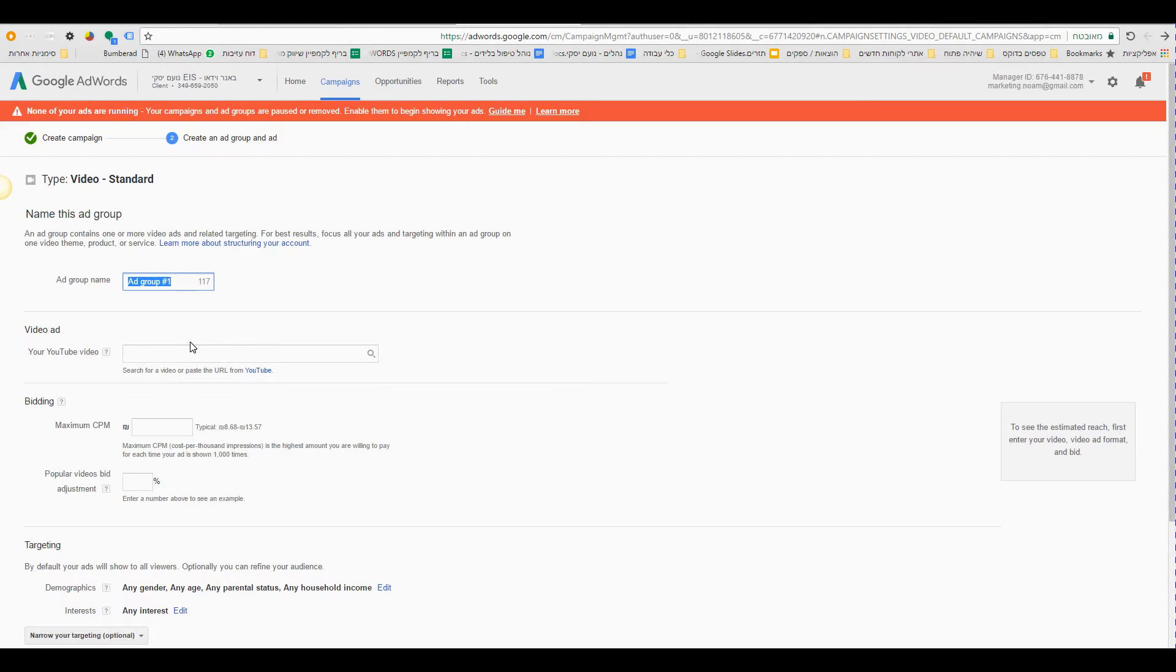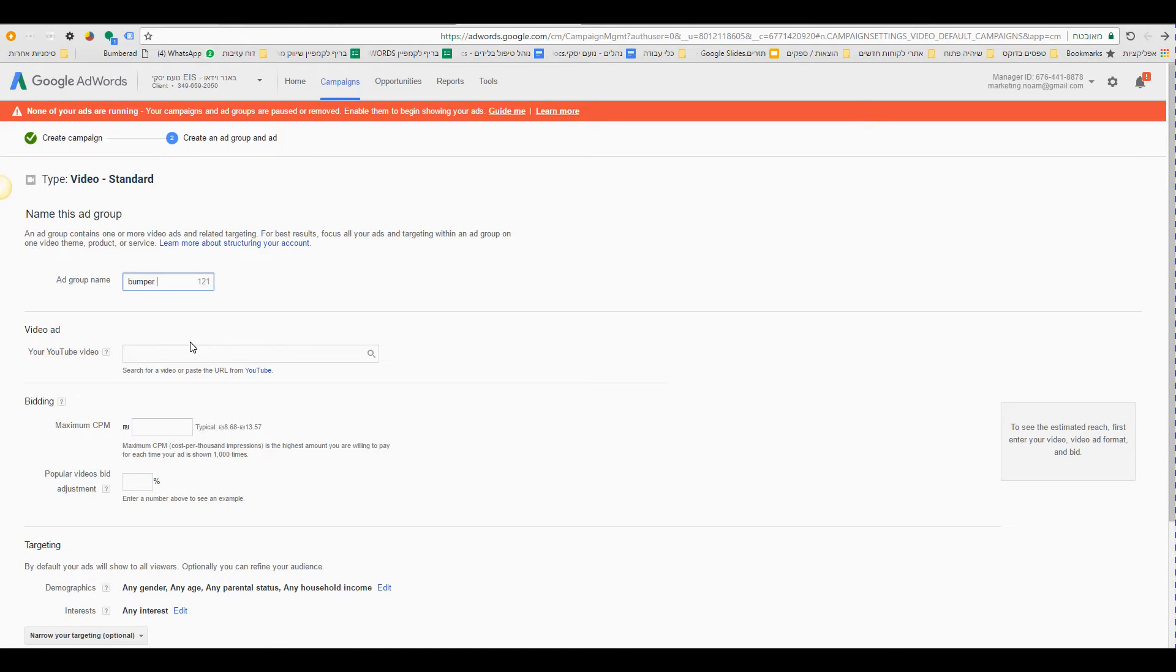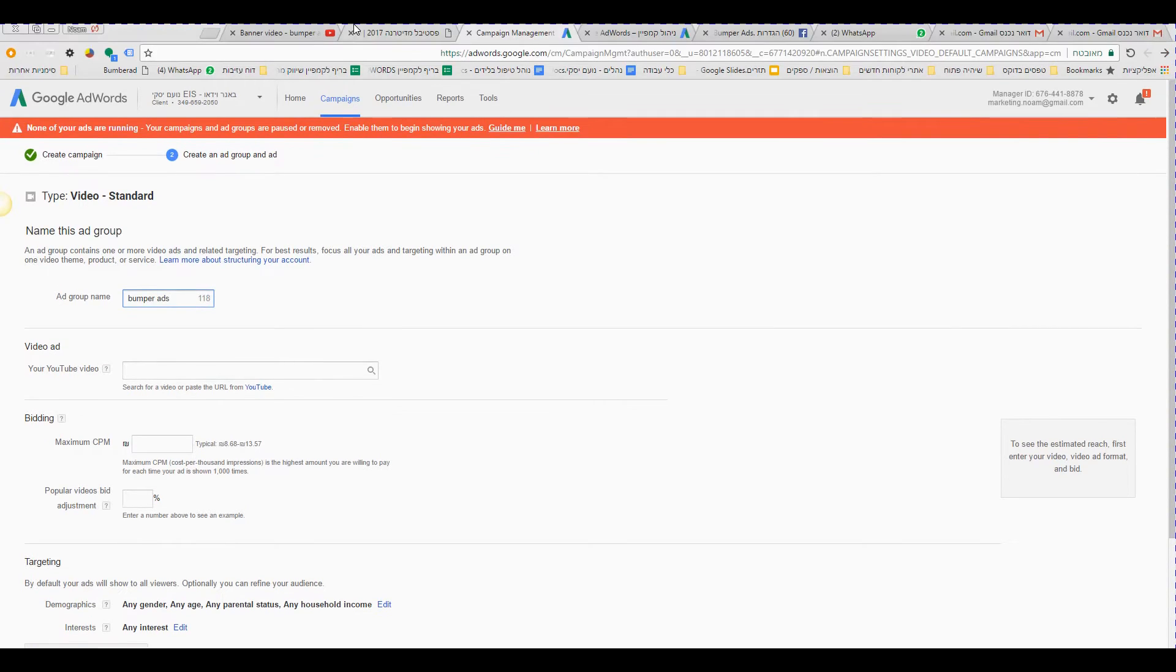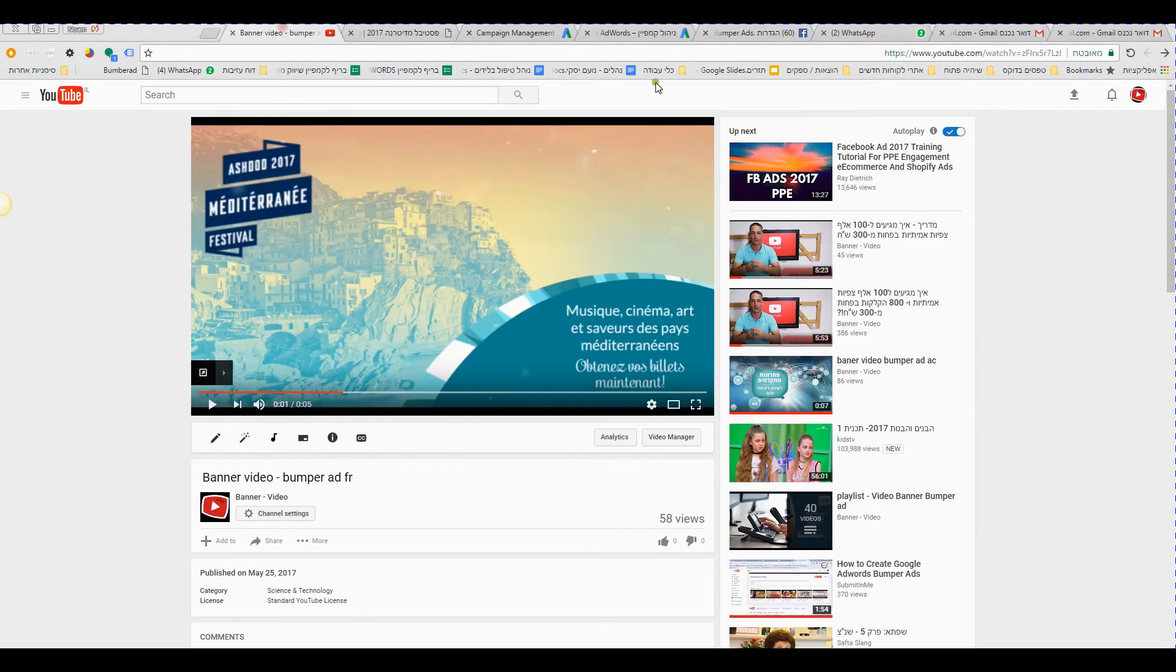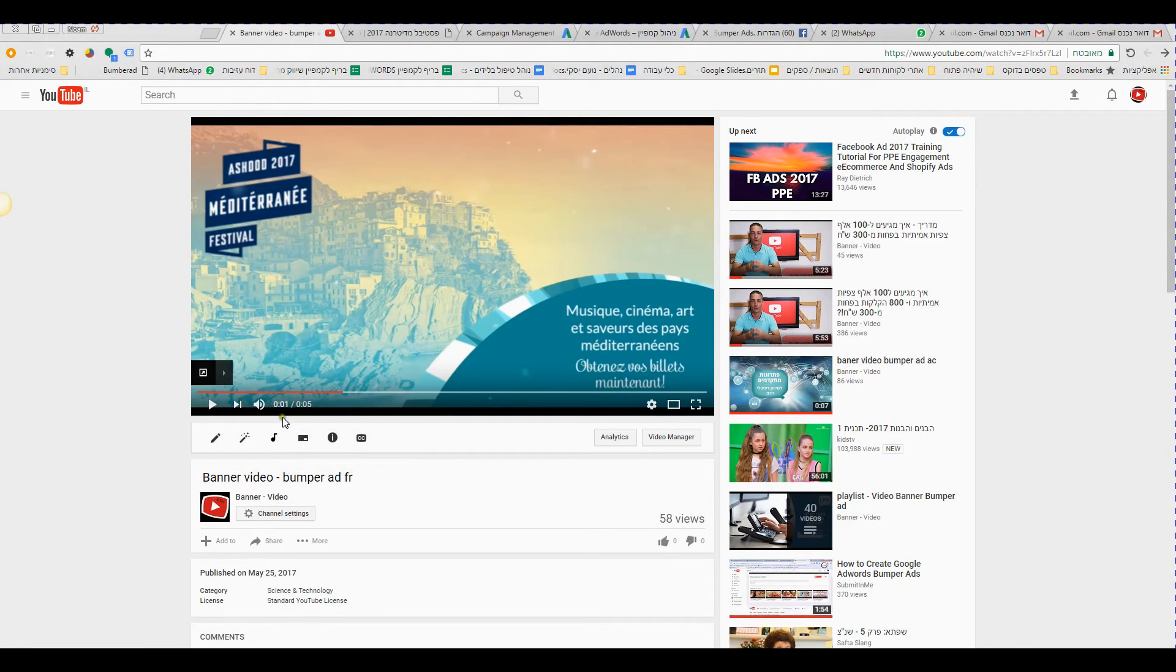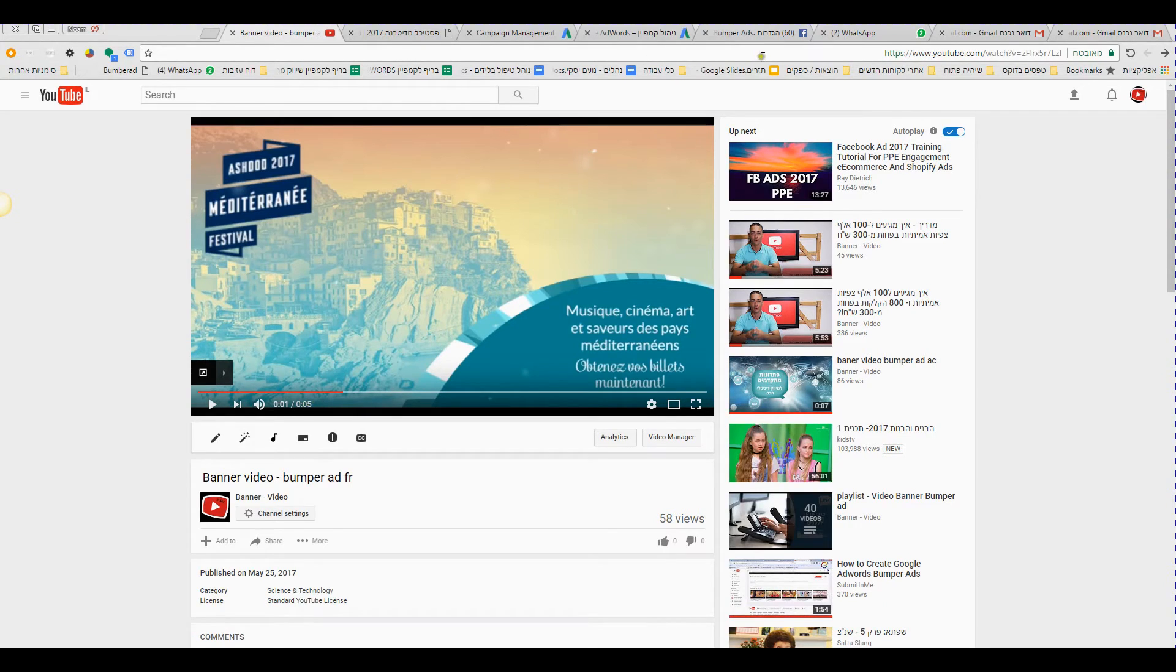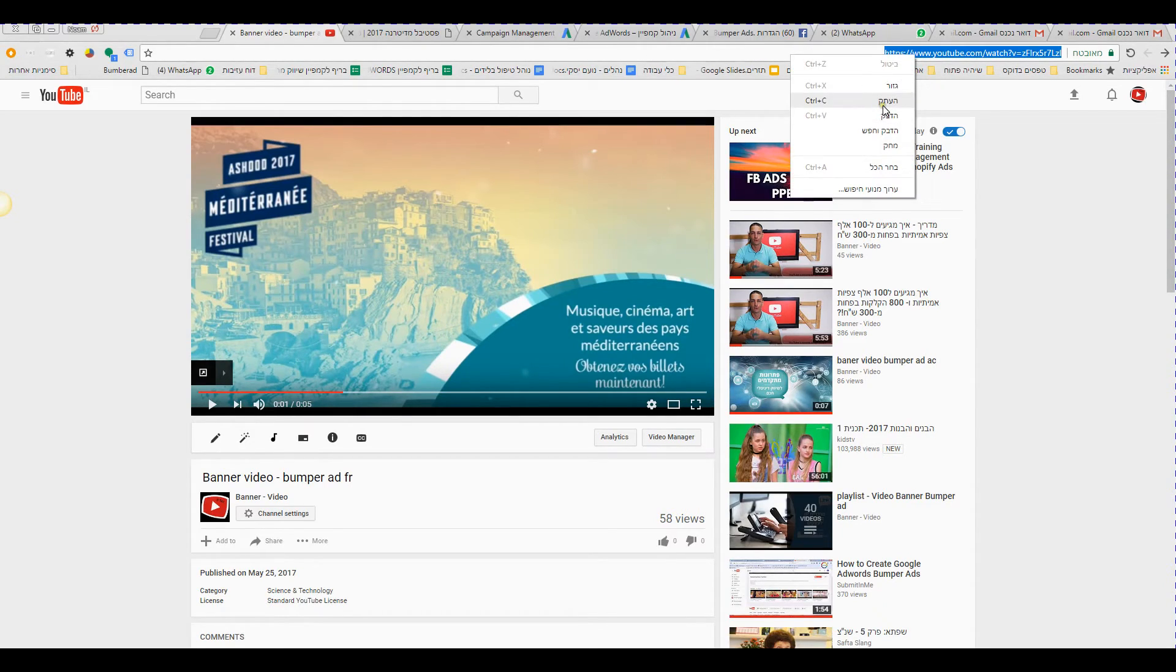Okay, now my advice to you, call the ad group bumper ads. Now you have to choose a six second video. Okay, I have it already. This is my video, you can see here it's almost six seconds. I take it and I paste it here.